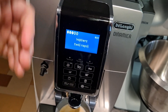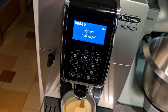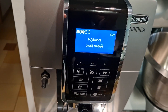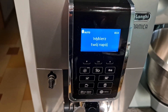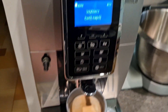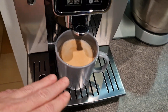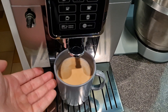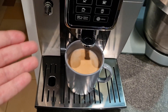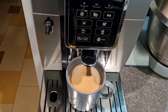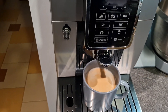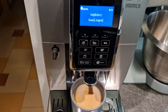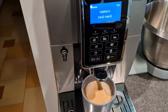W każdej chwili możemy przerwać nalewanie tej ilości, która jest zaprogramowana, natomiast nie możemy wydłużyć ilości nalewanej wody. Jeśli zostało to zaprogramowane domyślnie na pół kubka, automatycznie po wybraniu kawy zostanie nalane pół kubka. Jeśli chcemy więcej niż pół kubka, musimy zmienić to wcześniej w ustawieniach ekspresu — dokładnie w taki sposób, jak pokazałem na filmie. Życzę Wam miłego dnia.